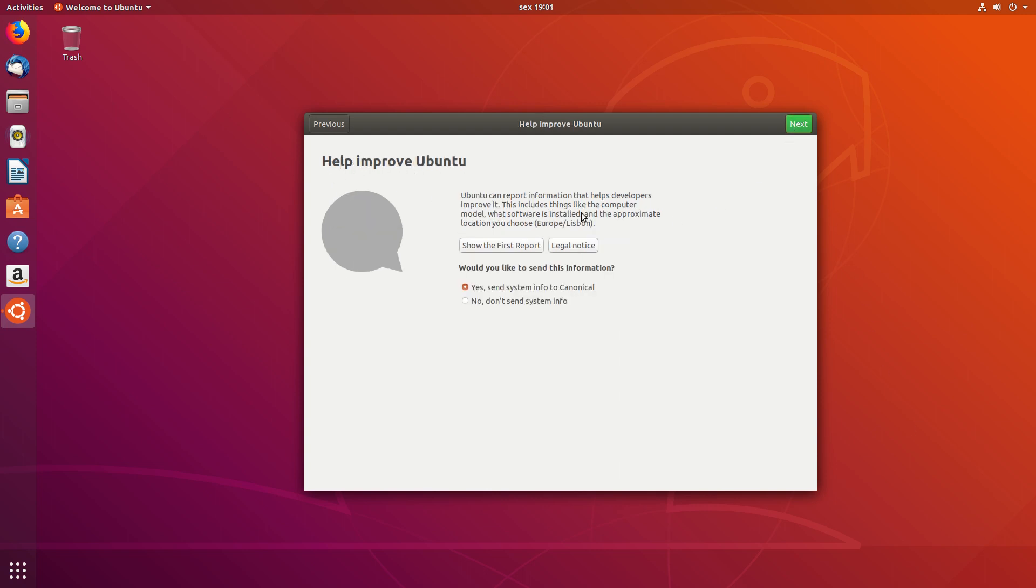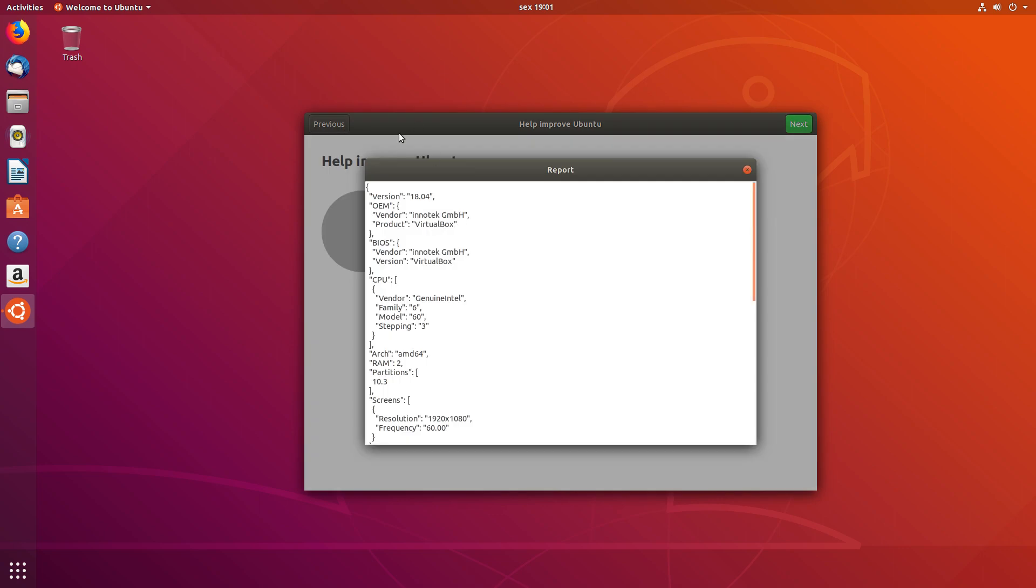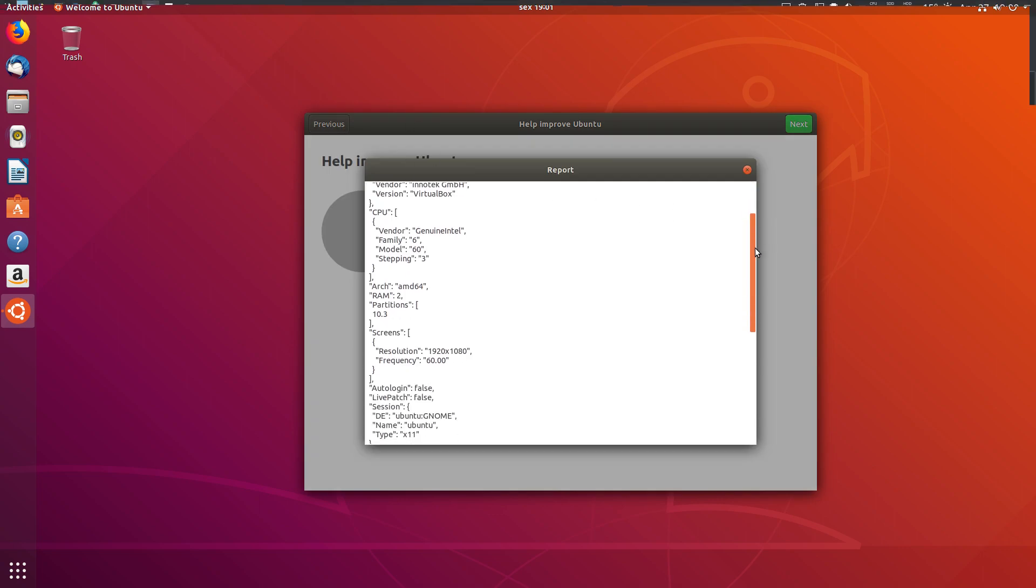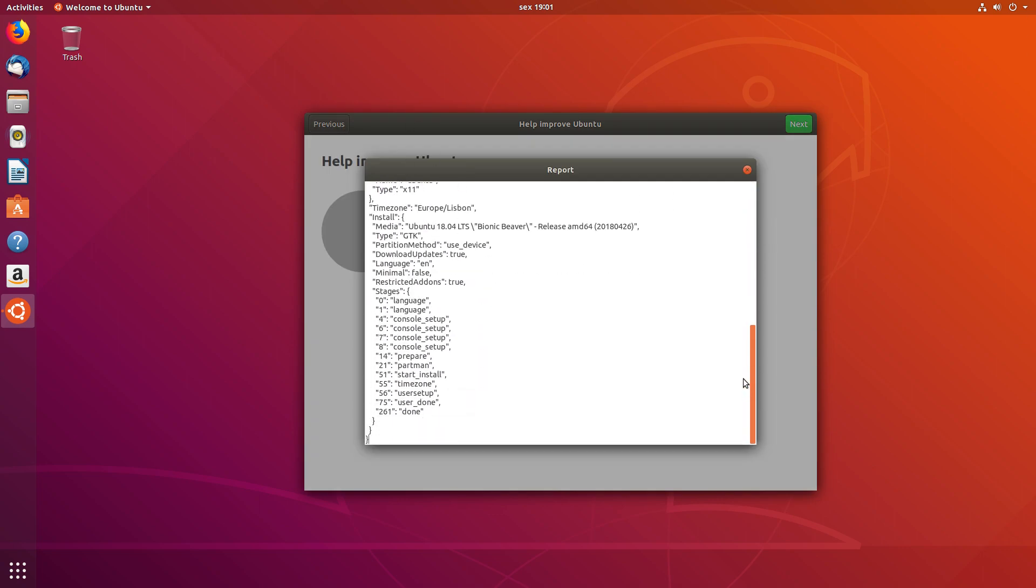Help improve Ubuntu. Well, this is the new data collection program from Canonical that I mentioned earlier in this video. During the installation process, there were no questions about it. Instead, they allow you to choose whether to share your data or not during this first login wizard and they also show you what sort of information you will be sharing.